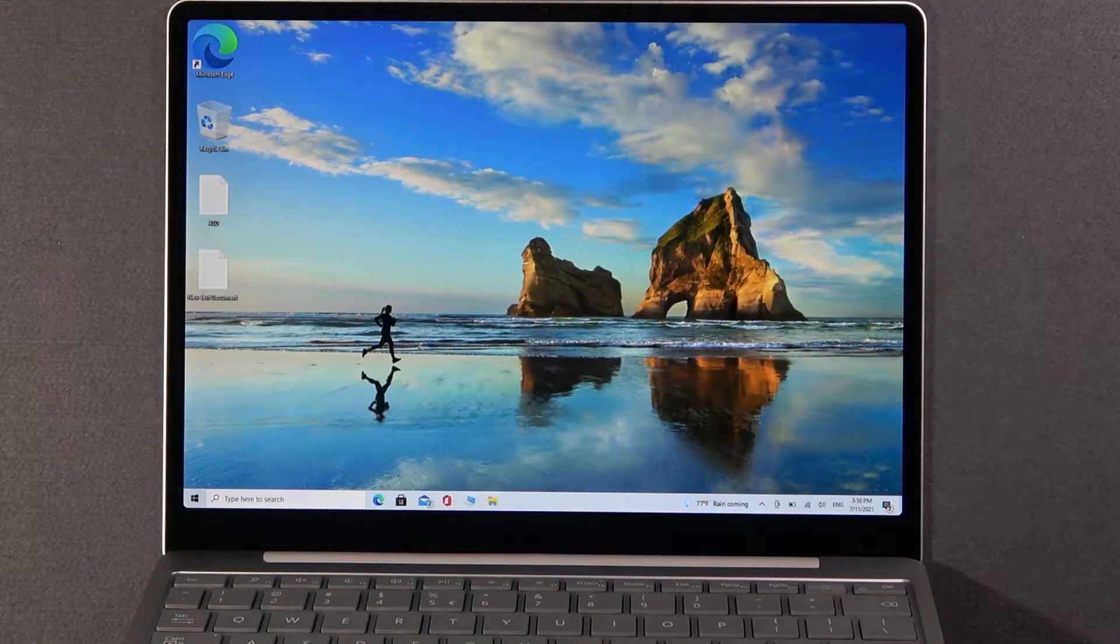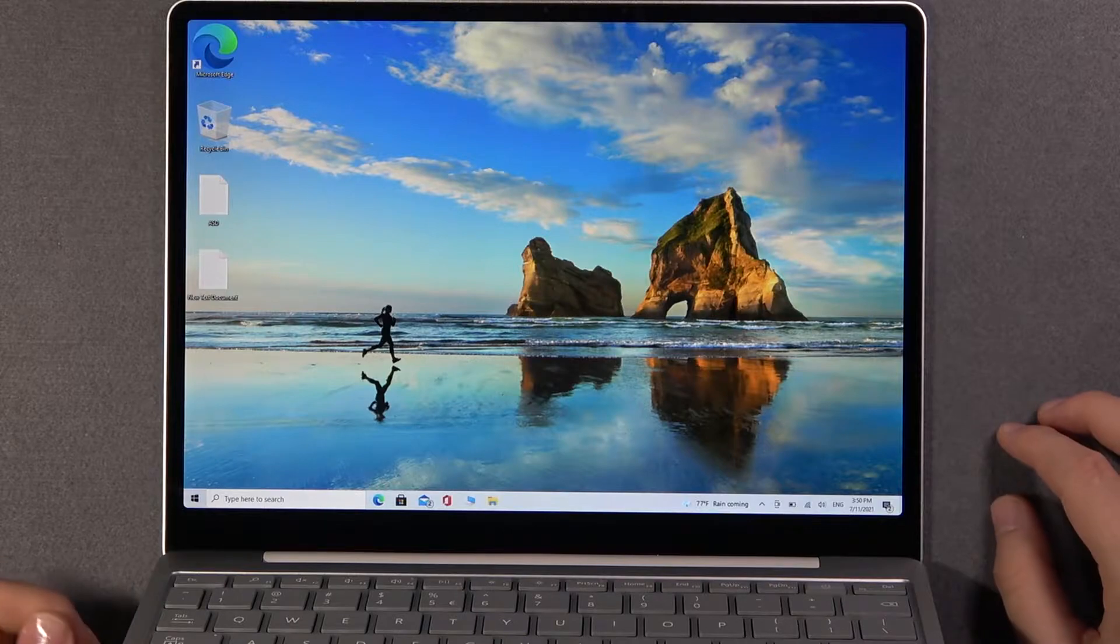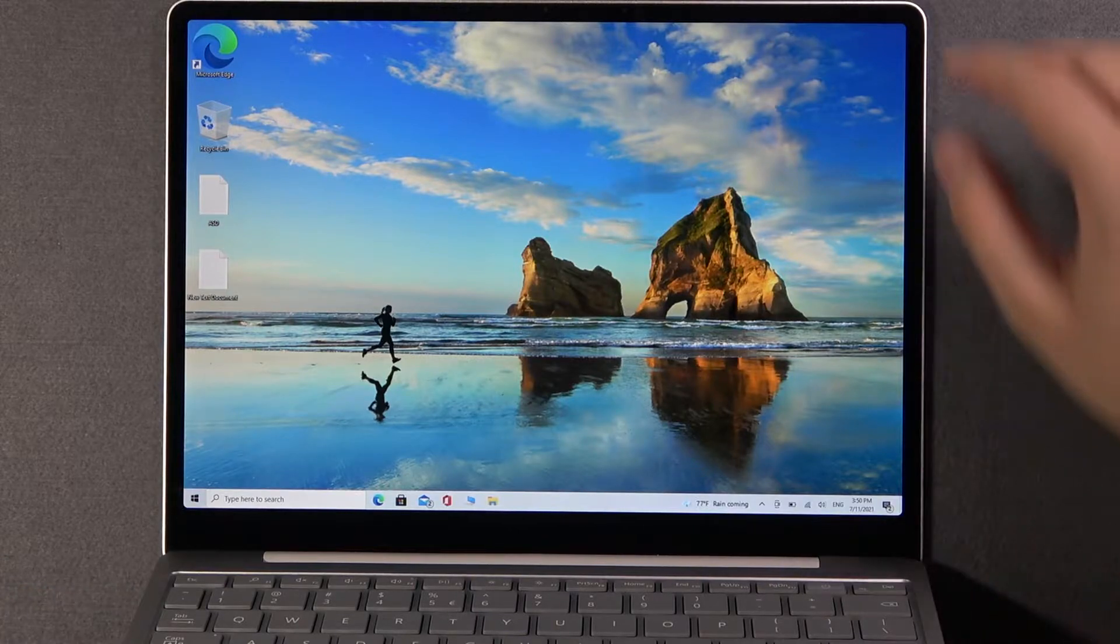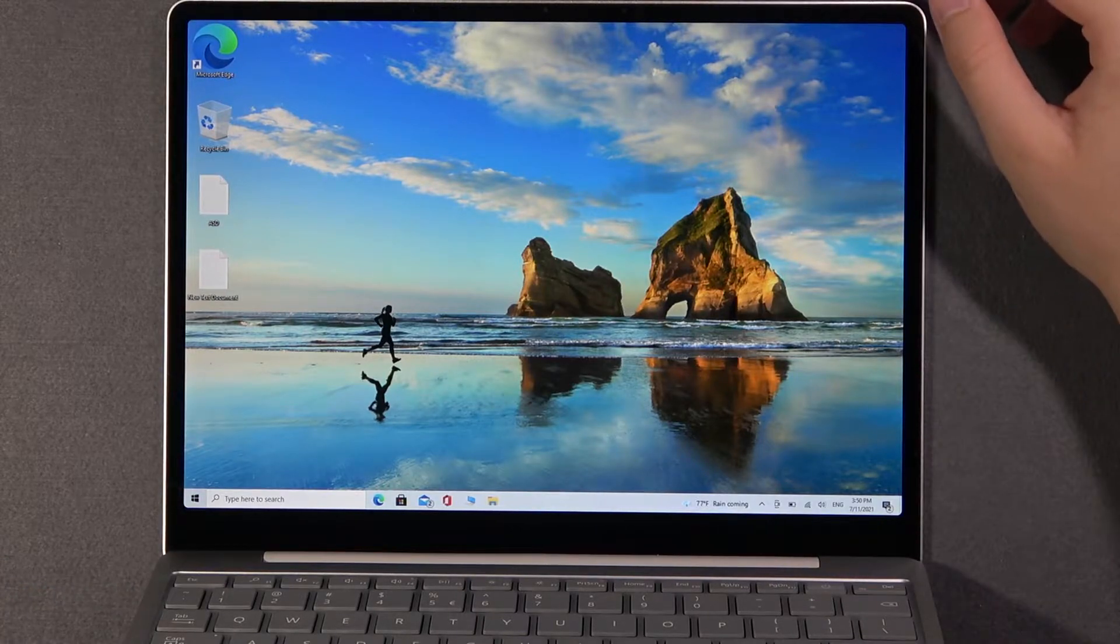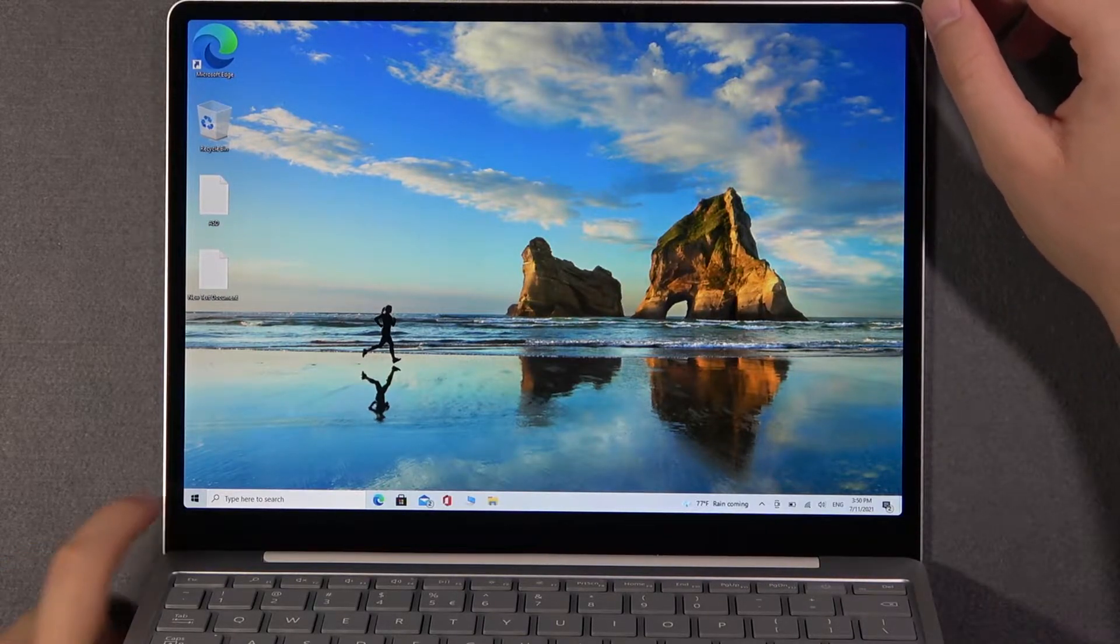Welcome! In front of me I have a Microsoft Surface Laptop Go and I will show you how you can turn on or turn off location.